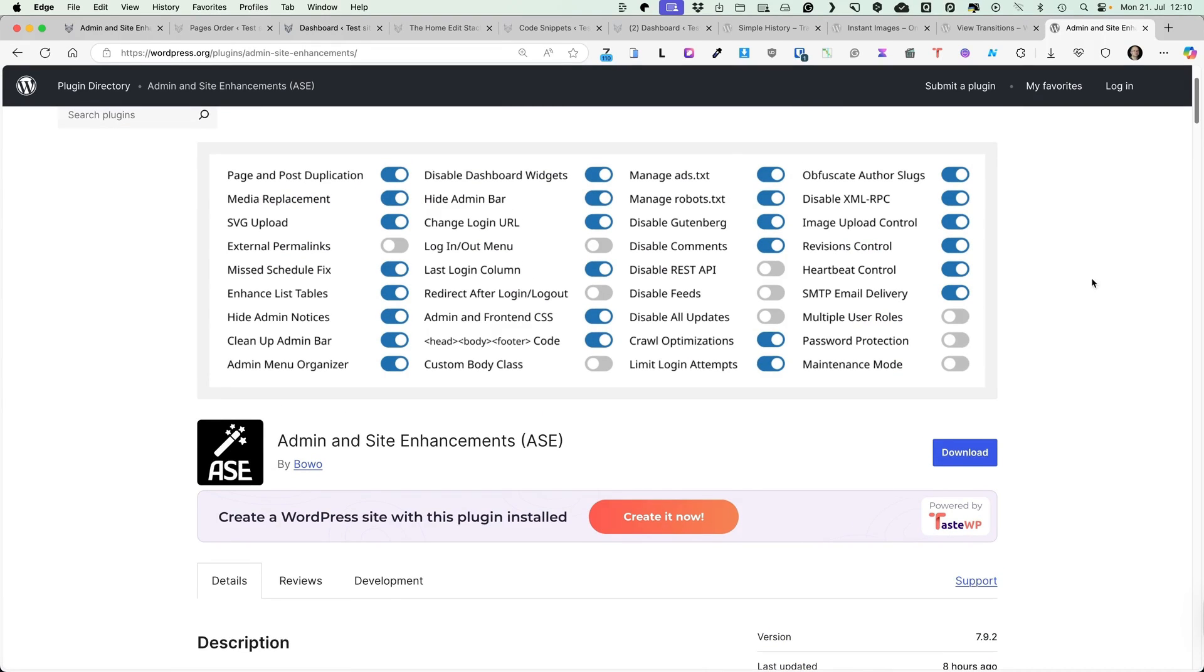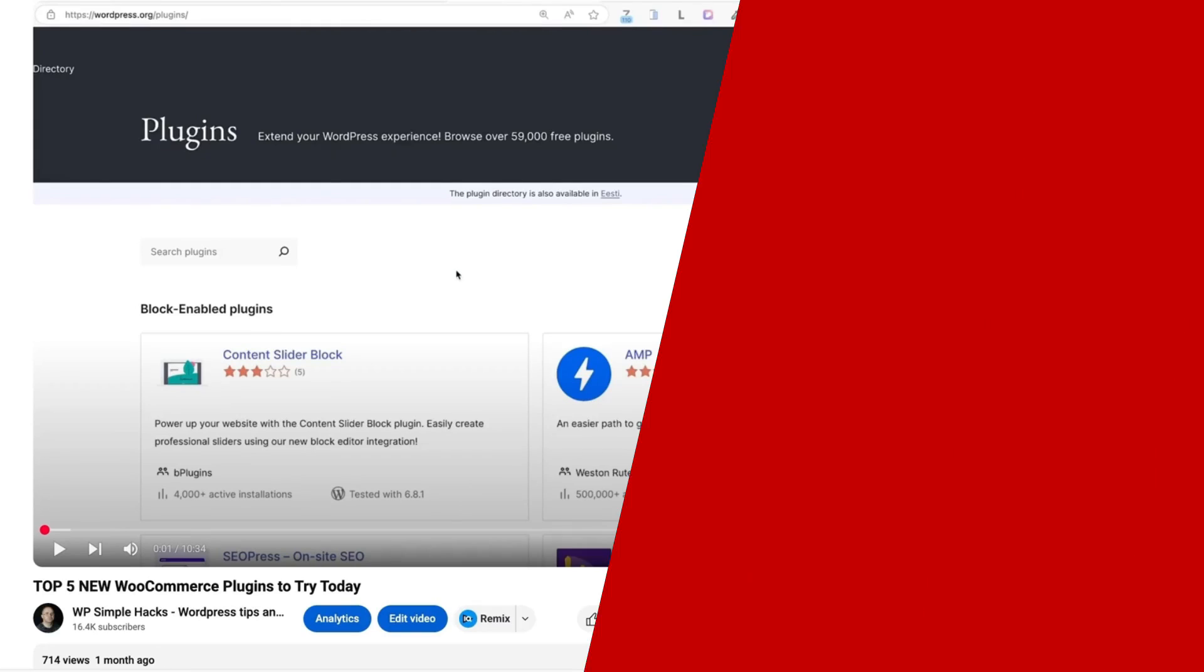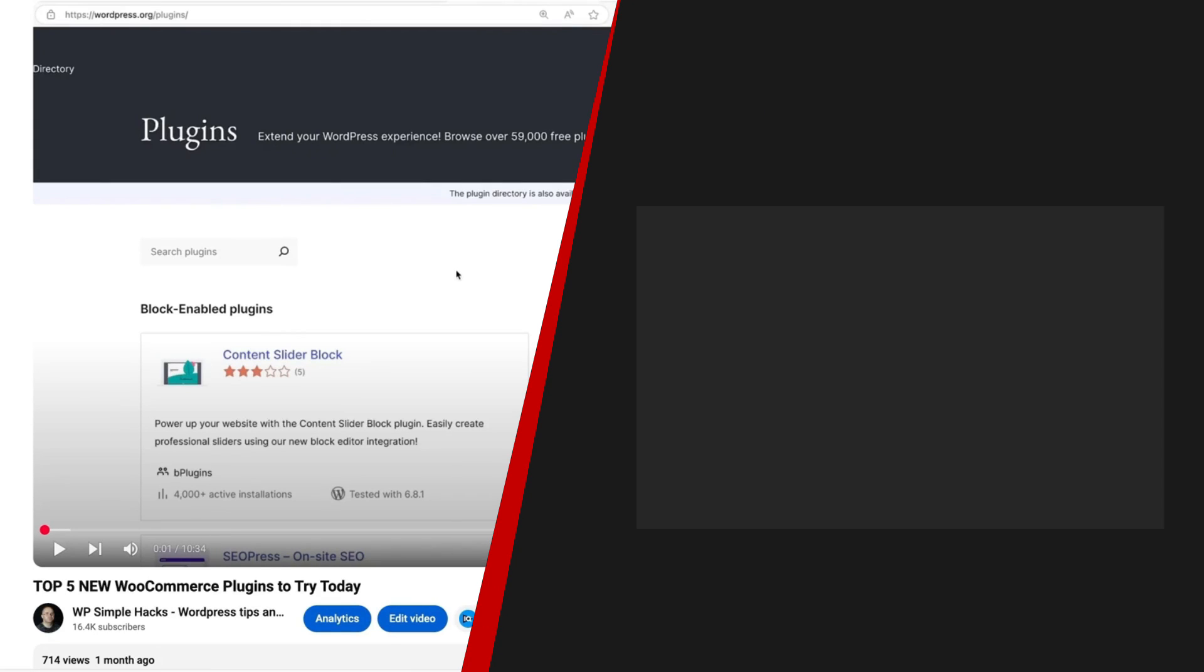So there you go. As I promised, 4 plugins that are free and easy to use. Now it's time for you to go and try them out. But I have also made another video about top 5 new WooCommerce plugins for you to try. This video is on the screen right now, so be sure to take a look at it next. In the meantime, take care.